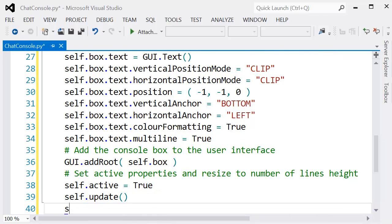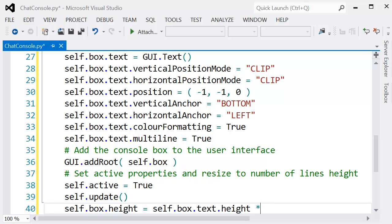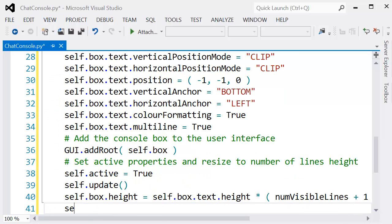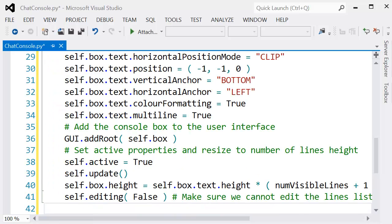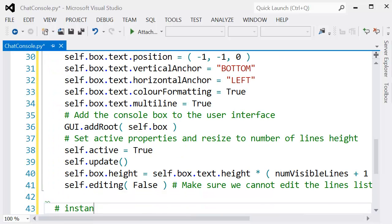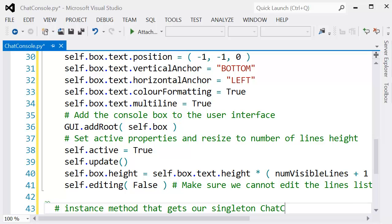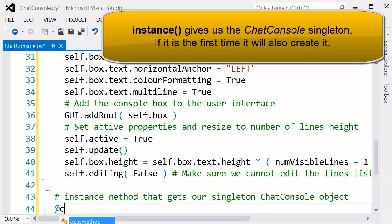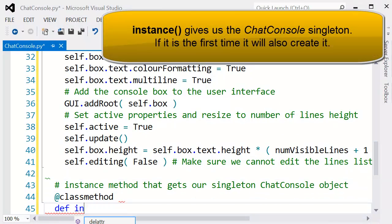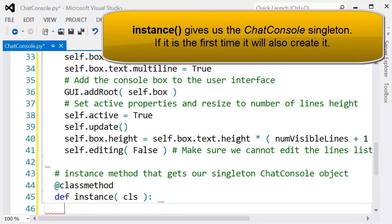Then finally we set up the fact that it's active, we update it, and we set the height of the text component to the number of visible lines plus one. This is so that we have one line to edit the next line that we want to send out to other game players. We default it to not editing, so by default the console won't be open until we open it.